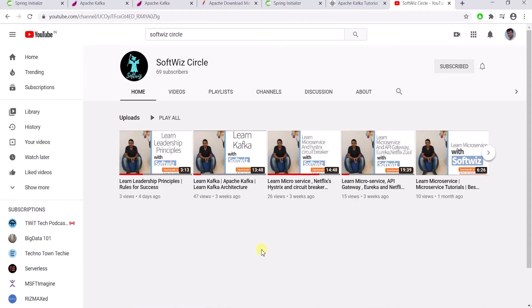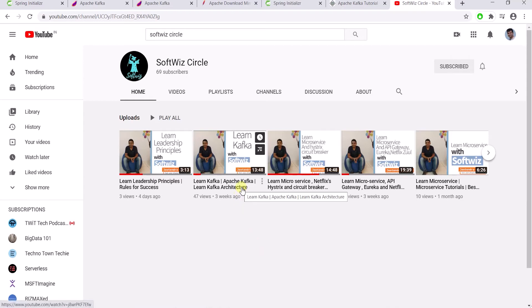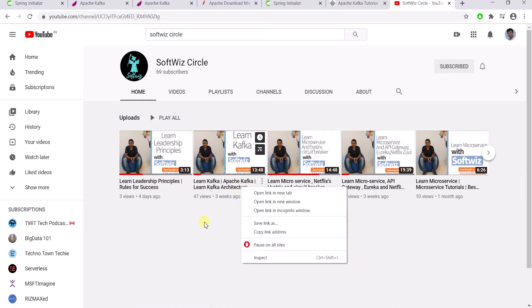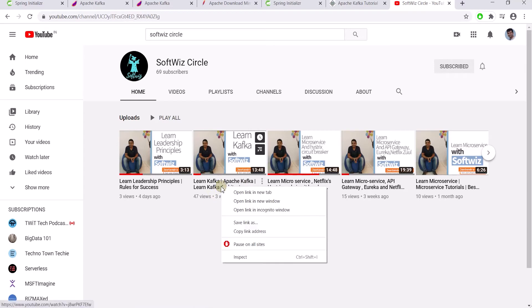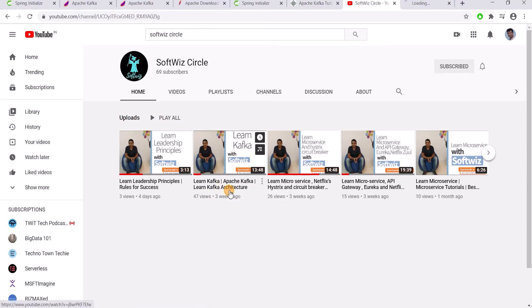Let's learn about some Kafka coding today. If you have not watched our previous video about the introduction of Kafka, please go and watch our video that we created a few days back.